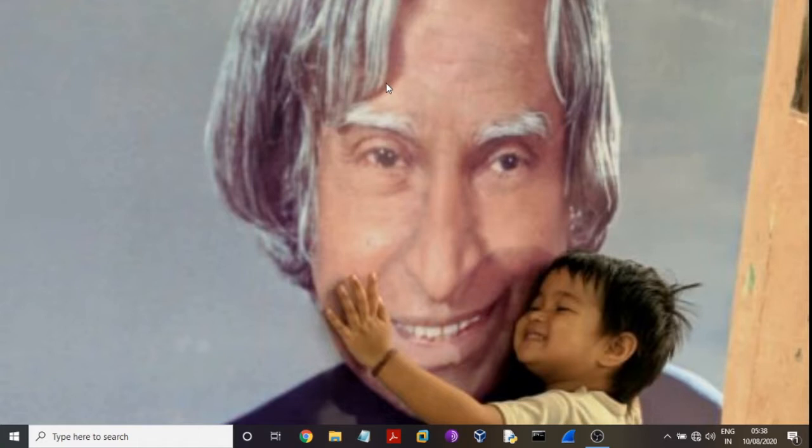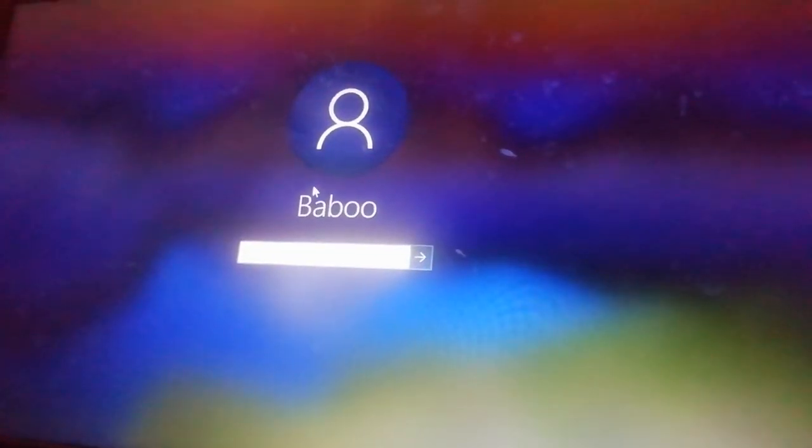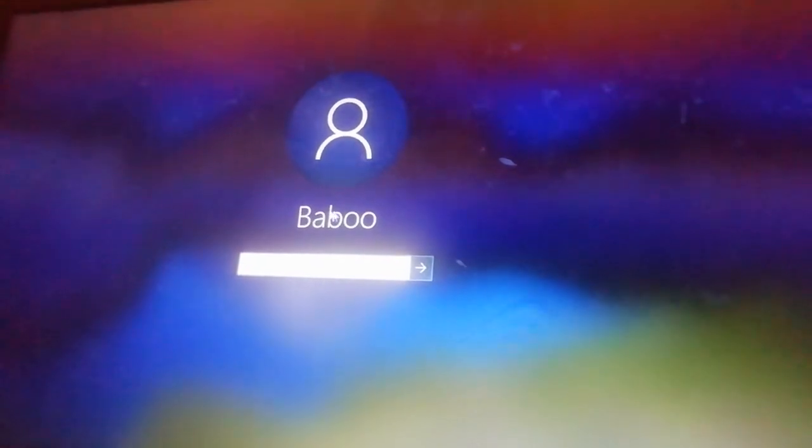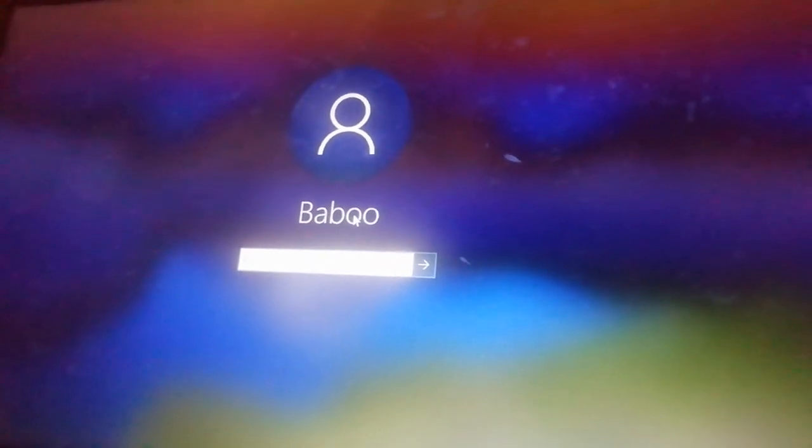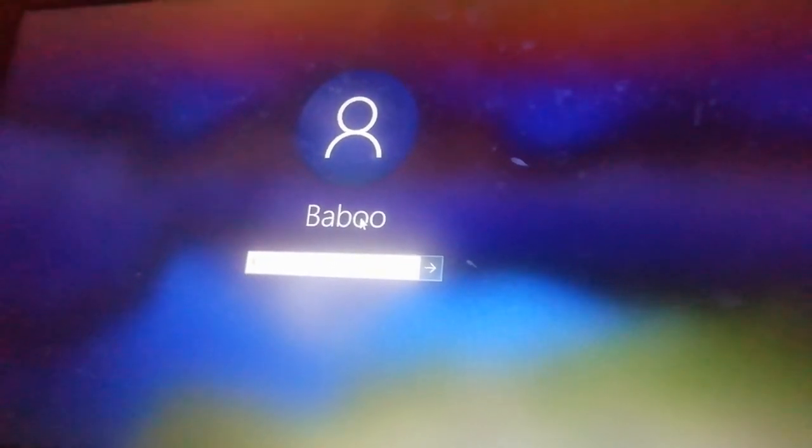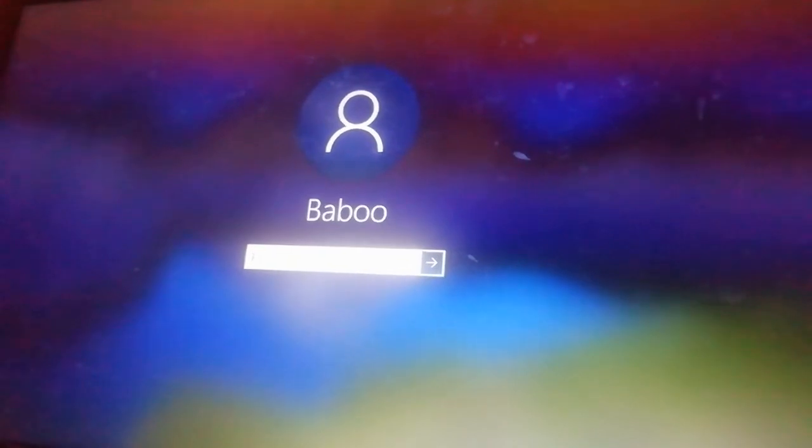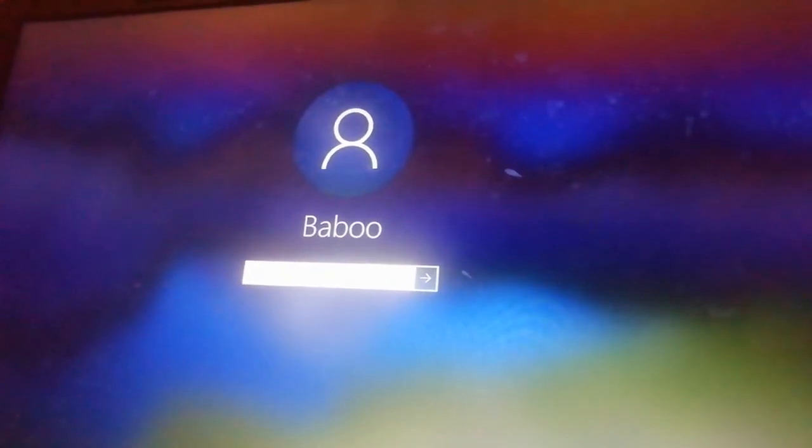First, I'll check what is my password. So I unlock this Windows and this is my username: Babu. Password is...